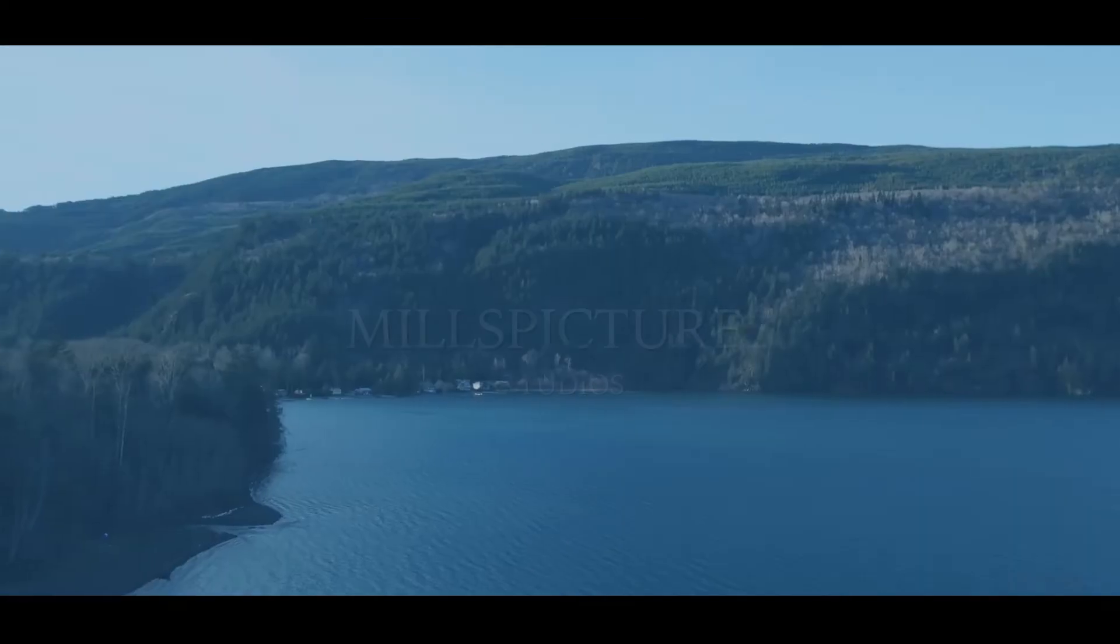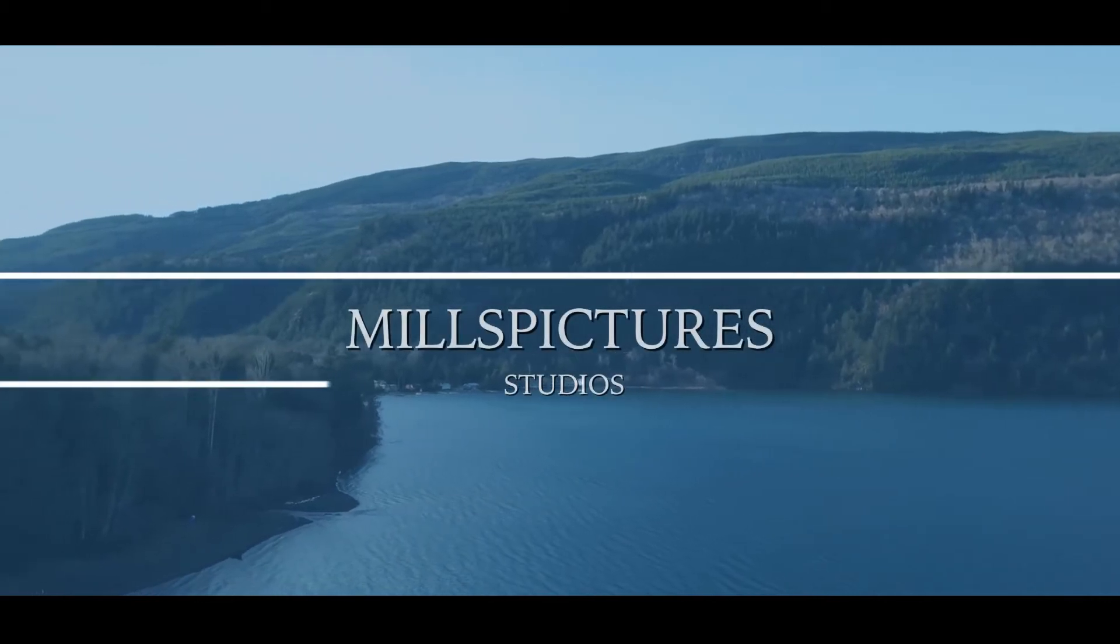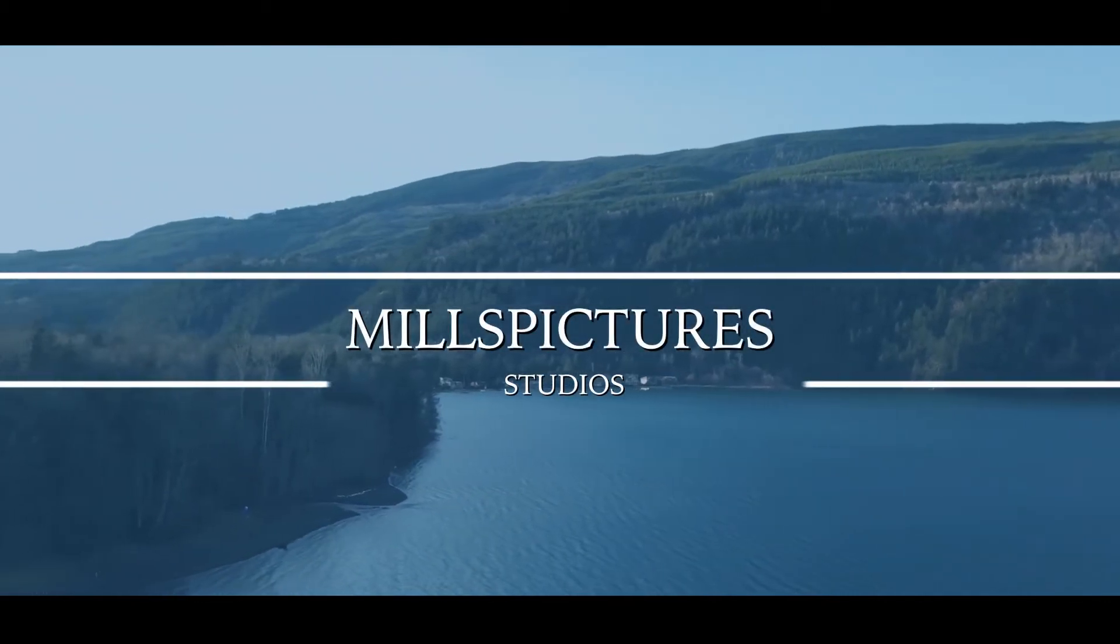Hey guys, Jason Mills here from Mills Fixer Studios and this is episode 35. How you guys doing? I hope you're having a great day. Happy hump day.